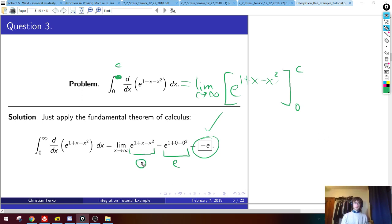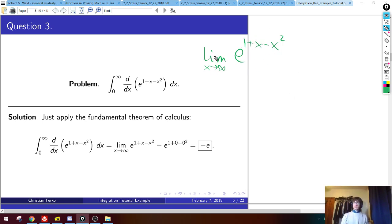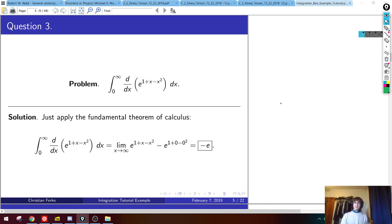The top endpoint contributes 0. The bottom endpoint at x = 0 gives e to the power of (1 + 0 − 0) = e¹. So 0 minus e gives an overall answer of −e. This is really just one step — use the FTC. The exponent goes to minus infinity as x→∞, so e to the power of minus infinity goes to 0, not 1.